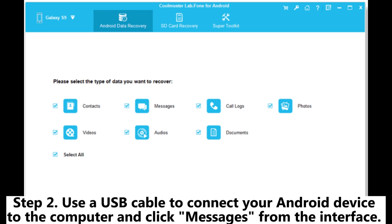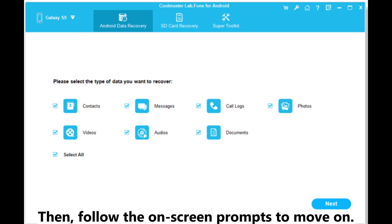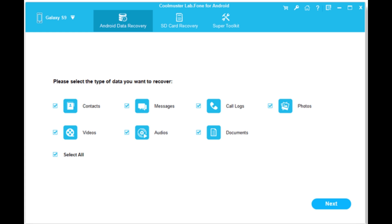Step 2. Use a USB cable to connect your Android device to the computer and click messages from the interface. Then, follow the on-screen prompts to move on.